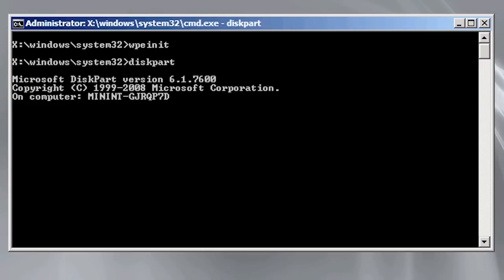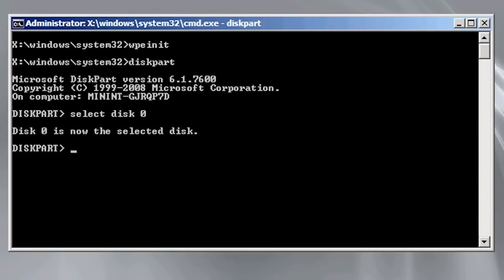Once I start the tool I need to select the hard disk I want to work on. Hard disks are numbered starting from zero. Since there is only one hard disk in this computer I will use the command select disk zero. With the first disk or disk zero selected I can then run the command clean.